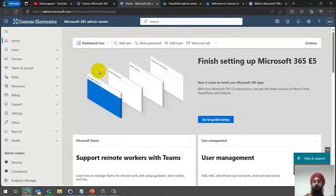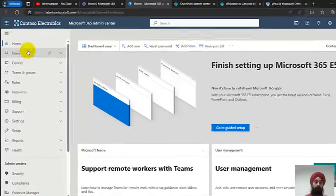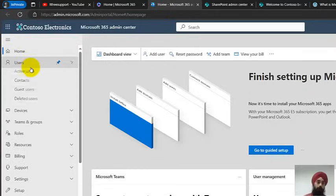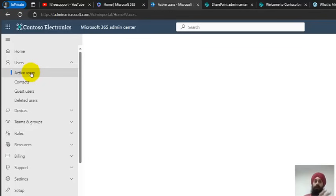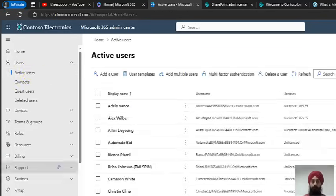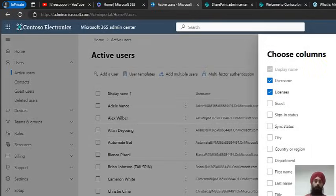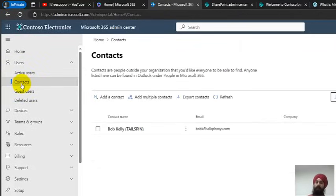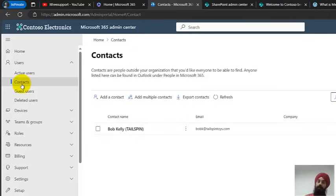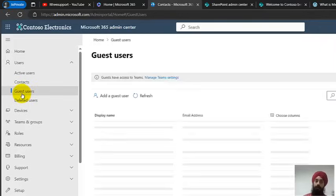On the administration side, in the admin center we have a Home option and then Users. Users shows all the users currently in the Microsoft 365 platform — their email addresses, their licenses — and you can add other columns for more information. Then we have Contacts, which are commonly used email addresses or phone numbers that can be shared with the whole organization, so not everyone has to save them individually.